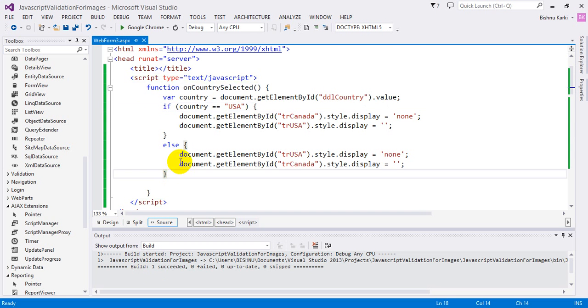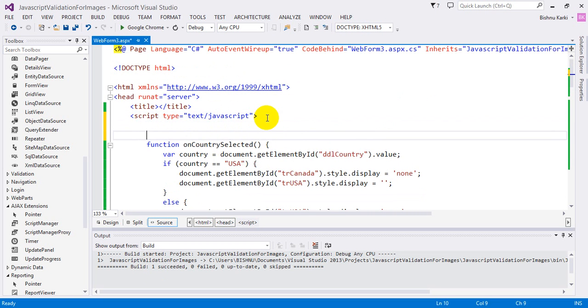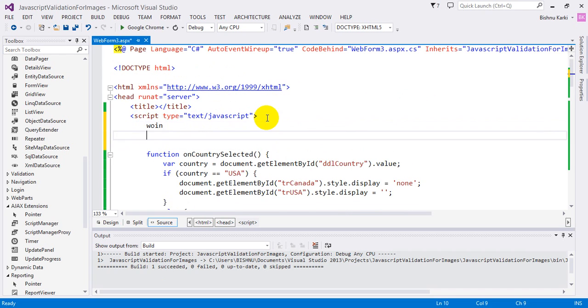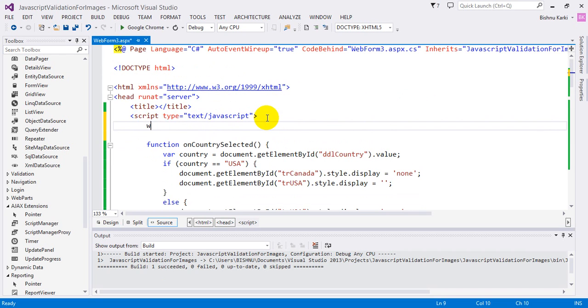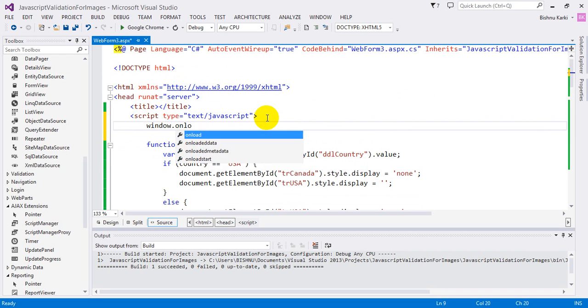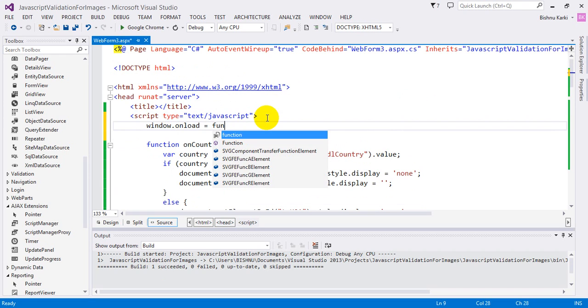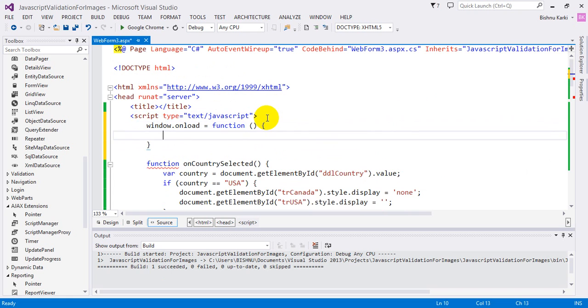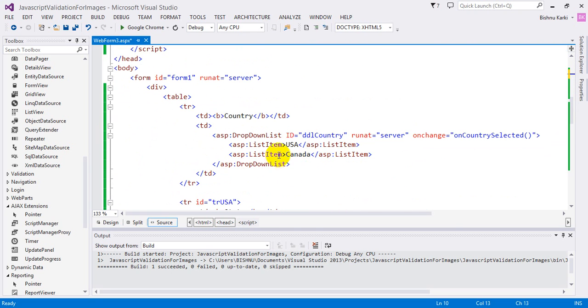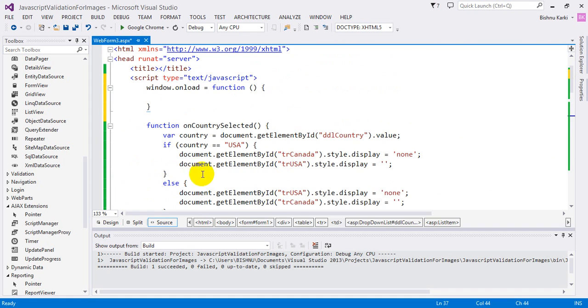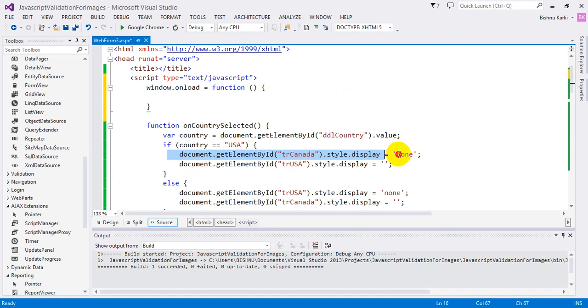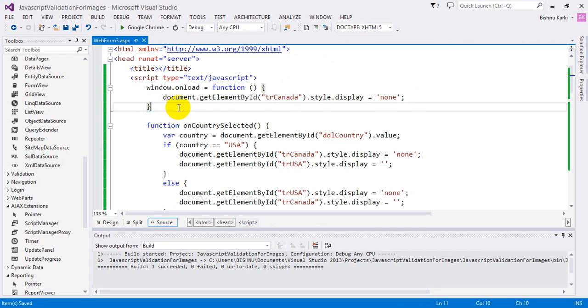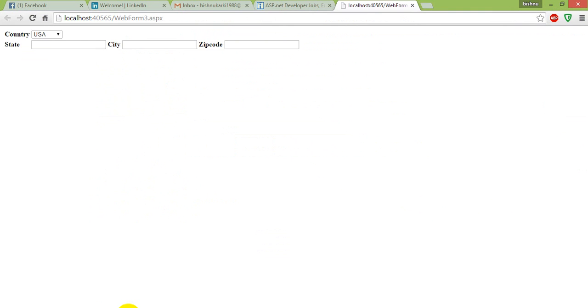What I'm going to do is use window.onload event. I'm going to write an anonymous function. What it's going to do is: for USA on first load, we're going to show the USA element and hide the Canada element. Just copy and paste it here, save it, and run it.